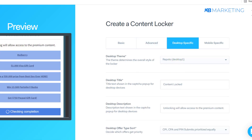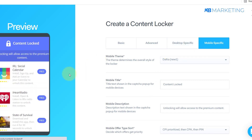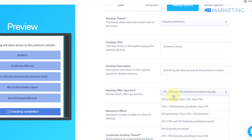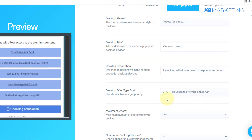Once you've done that, go to the device-specific section. You can see a preview of what your content locker is going to look like on a PC, and if you come to mobile-specific, you can see what it looks like on a mobile device. Then go to the 'Desktop Offer Type Sort' section and choose the offer you want displayed to your visitors. Make sure you select 'CPA Pin Submit, prioritize then CPI.'